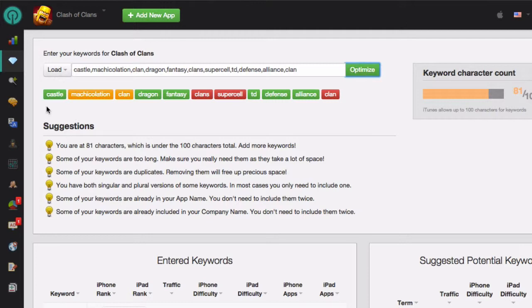Under the Keyword Entry field is a color-coded list of the keywords that you entered. Green means that it's a good keyword. Orange means it's okay but it could be better. And red means it should definitely be removed.